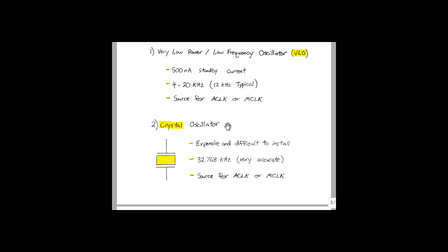Next, we have the crystal oscillator. The downside to this is that it's very expensive and difficult to install. When compared to the VLO, though, it is very accurate. You should be able to measure this frequency of 32.768 kilohertz to 3 decimal places using the equipment in lab. Again, this can be used as either a source for the A clock or the M clock.